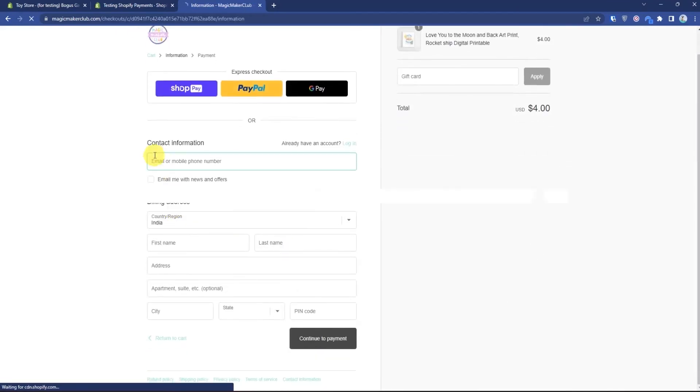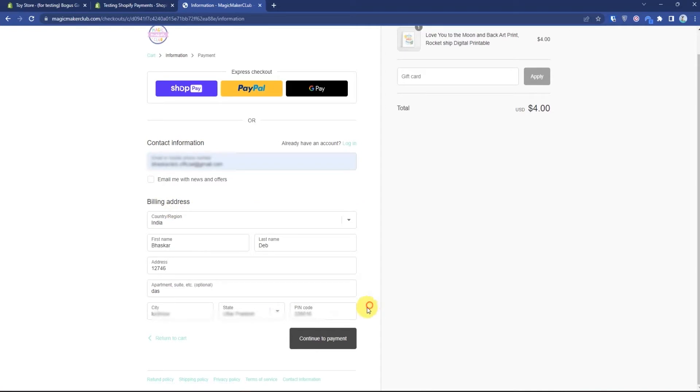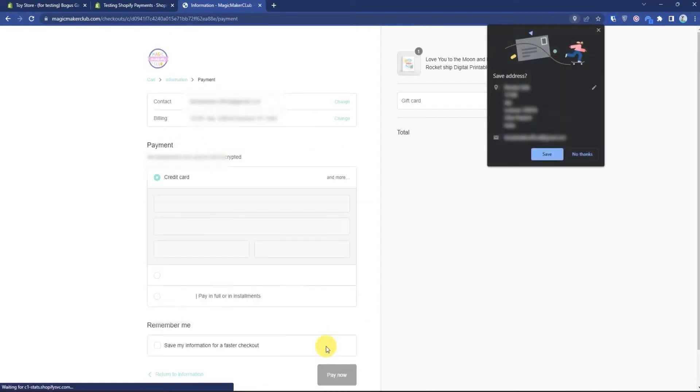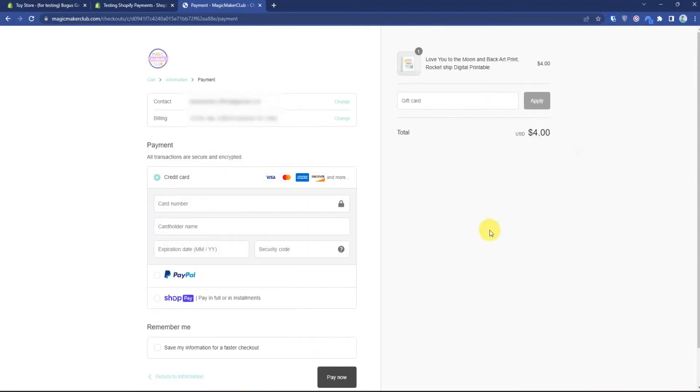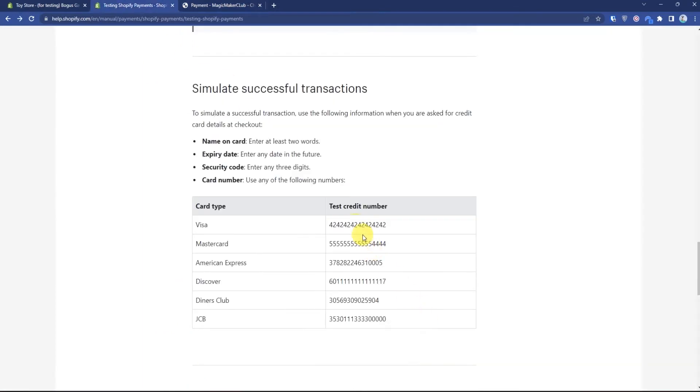Then fill up all of your details over here. After filling up details, just simply press continue to payment, then in the credit card section, just fill up that number which you just copied from here.